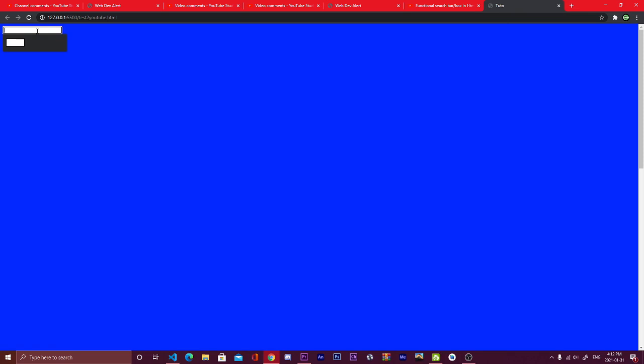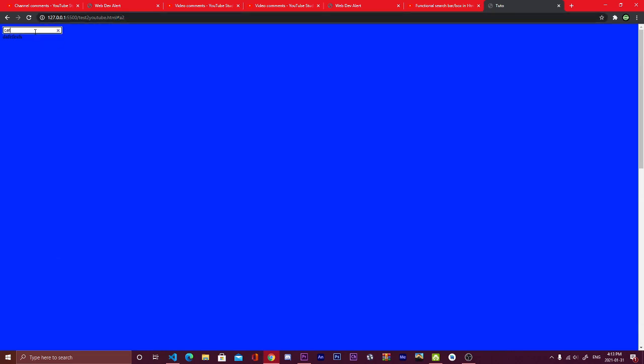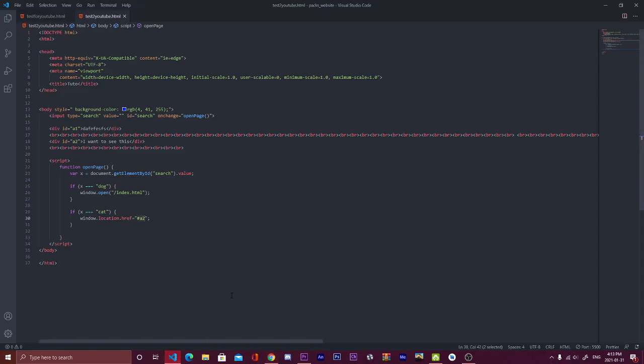I'm going to write cat, click enter, and boom, it brings me here. And as you can see here, it worked because it's showing that the search, the ID.